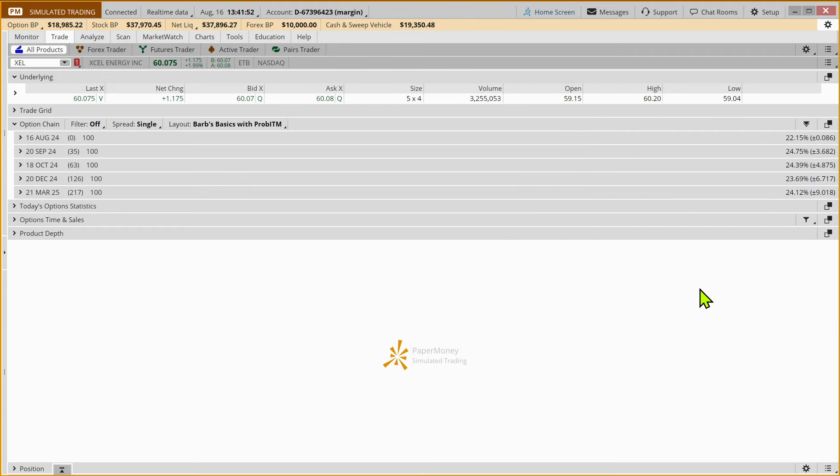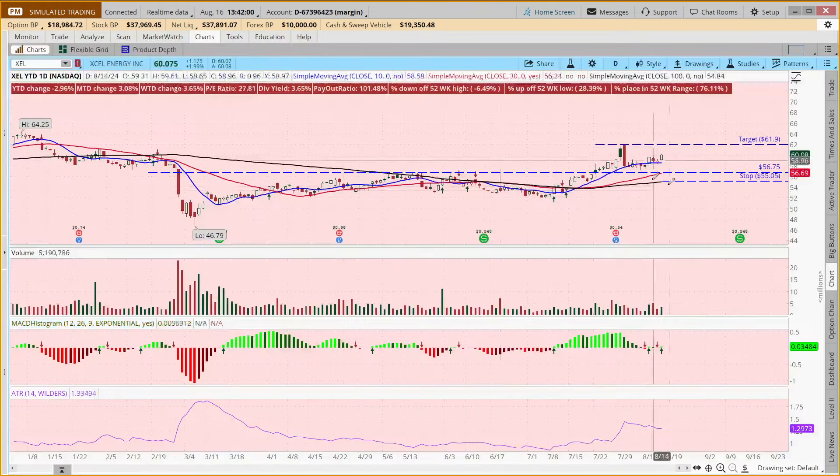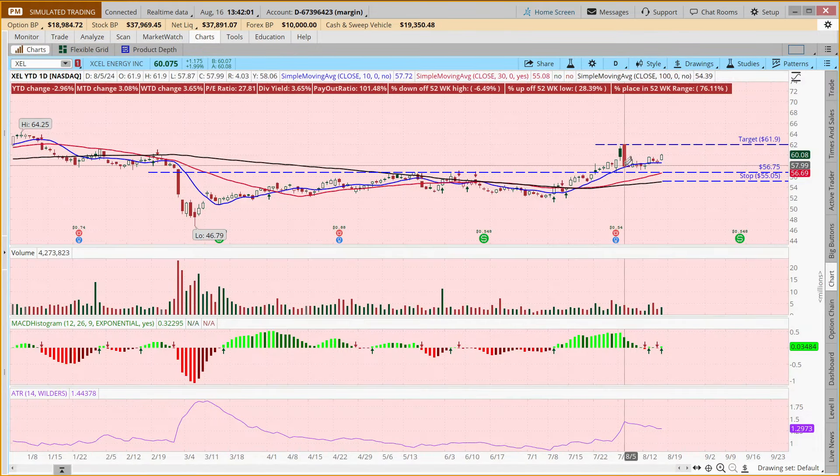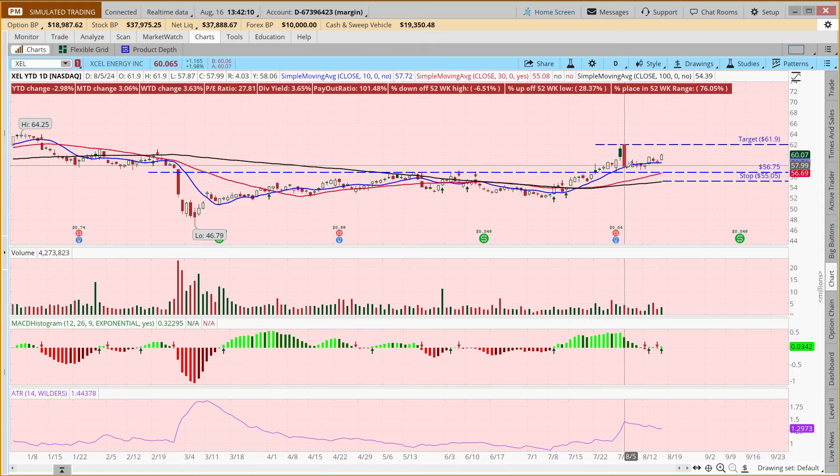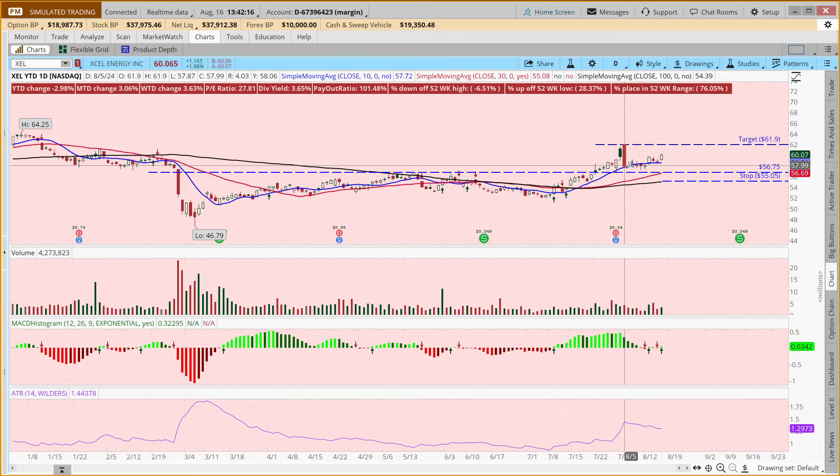And once that fills, we have our two example trades. So I appreciate you joining me for this mini session on how to place a one cancels the other order on a stock, both a new position you may be adding to your portfolio or a position that you might already have in your portfolio. So I hope you find this helpful.